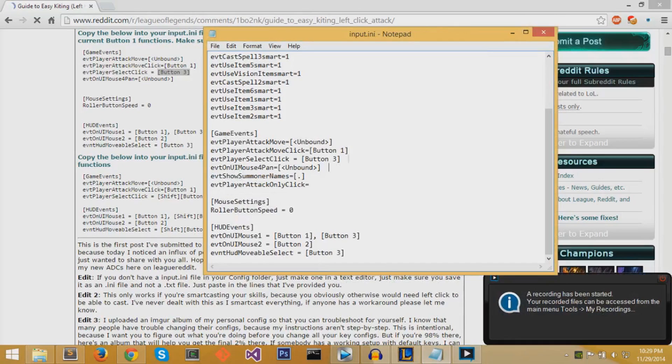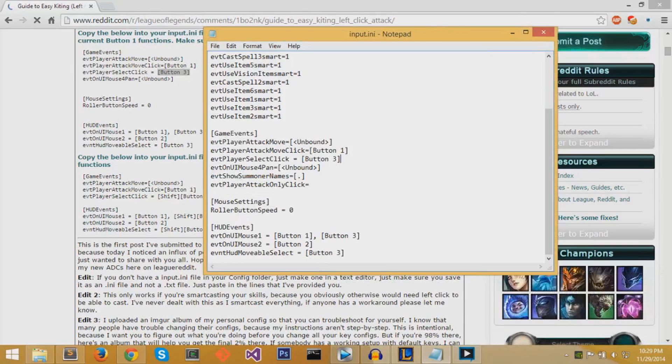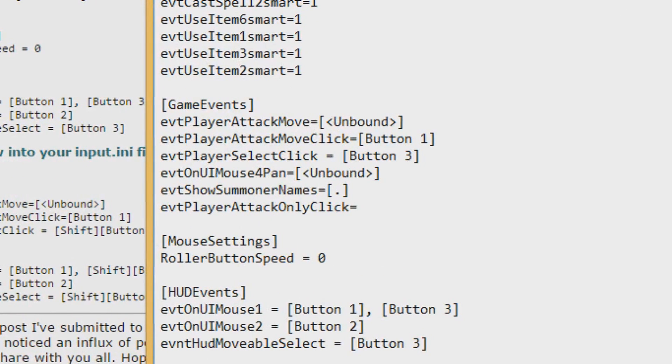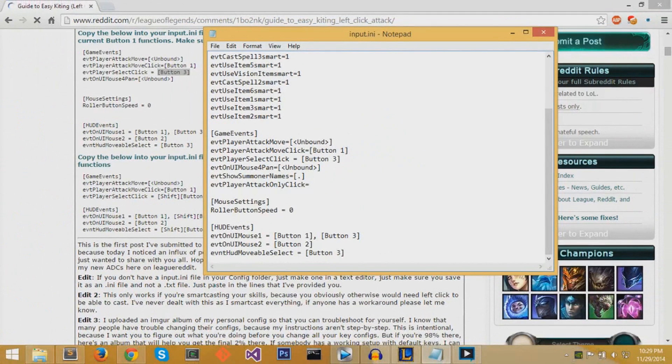If it's still uncomfortable to use the scroll button as your select, then you can also use your side button if your mouse has a side button. My mouse comes with a side button, so I can use that as select instead of scroll.